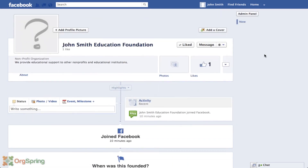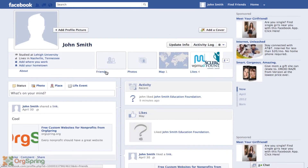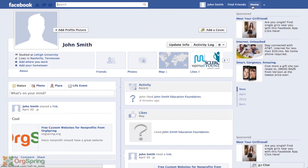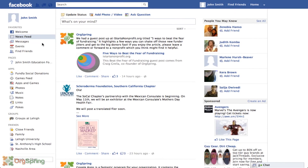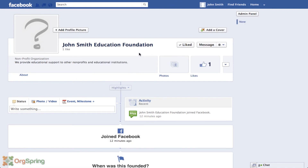We'll hide the admin panel. Interacting on a timeline page for your organization is very much like interacting on a timeline page for your personal self. Here's the education foundation timeline and here is the John Smith personal timeline page — very similar. To get back to your page you click home and then click on the John Smith Education Foundation link.